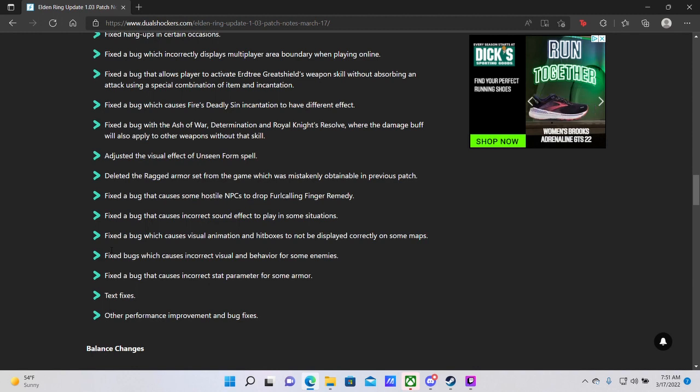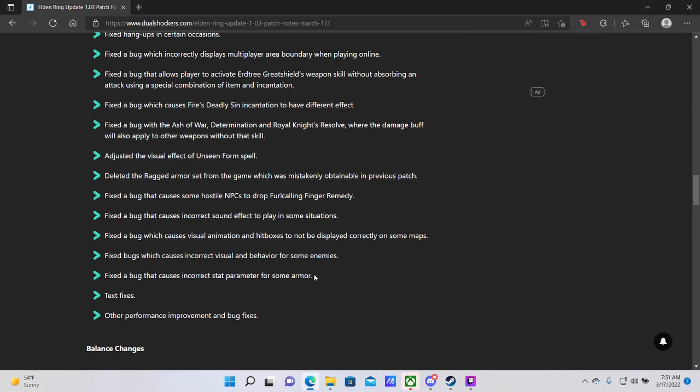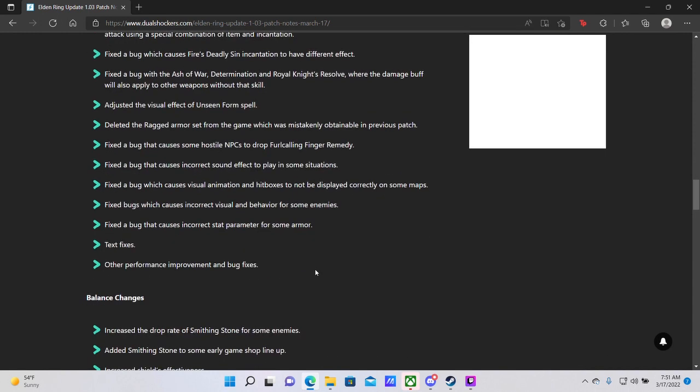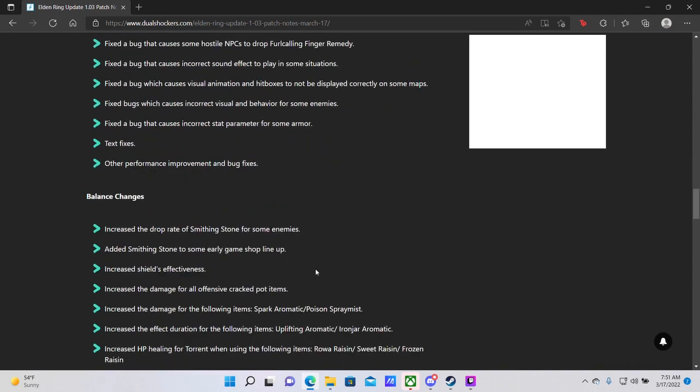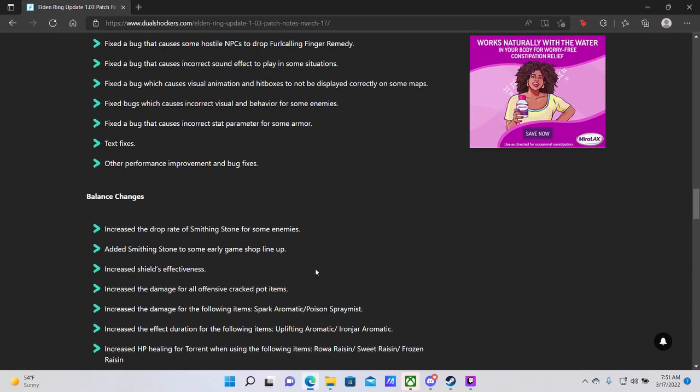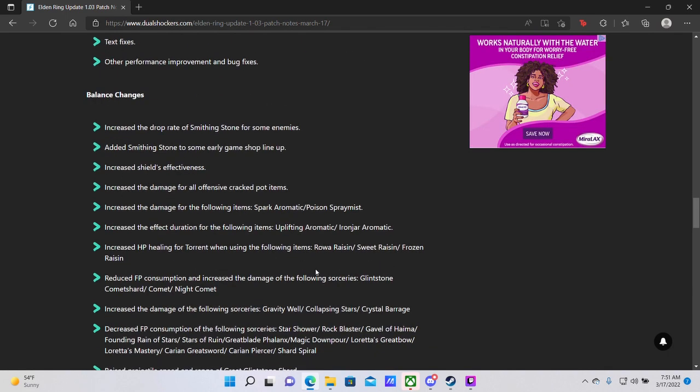Fixed bugs which cause incorrect visual behavior and behavior for some enemies. Okay, cool. Fixed a bug that causes incorrect stat parameter for some armor. Okay. Text fixes, other performance improvements and bug fixes. Balance changes.